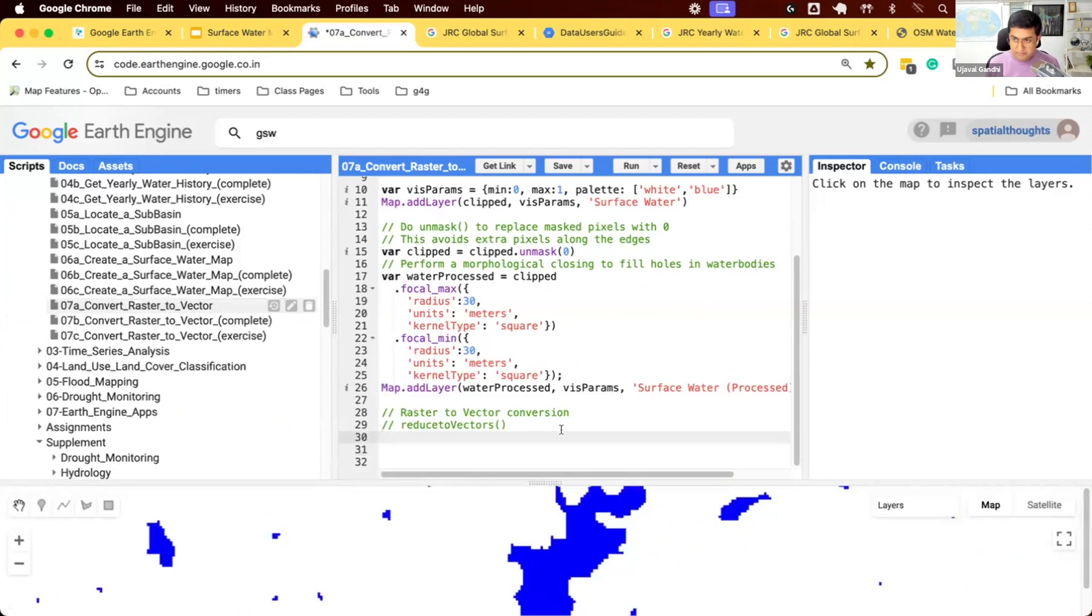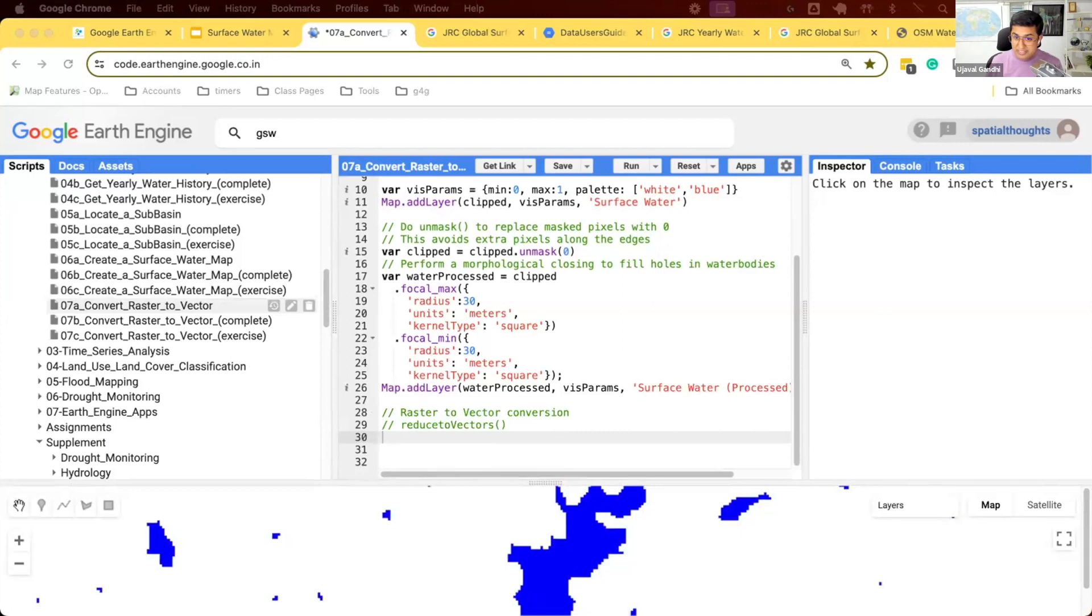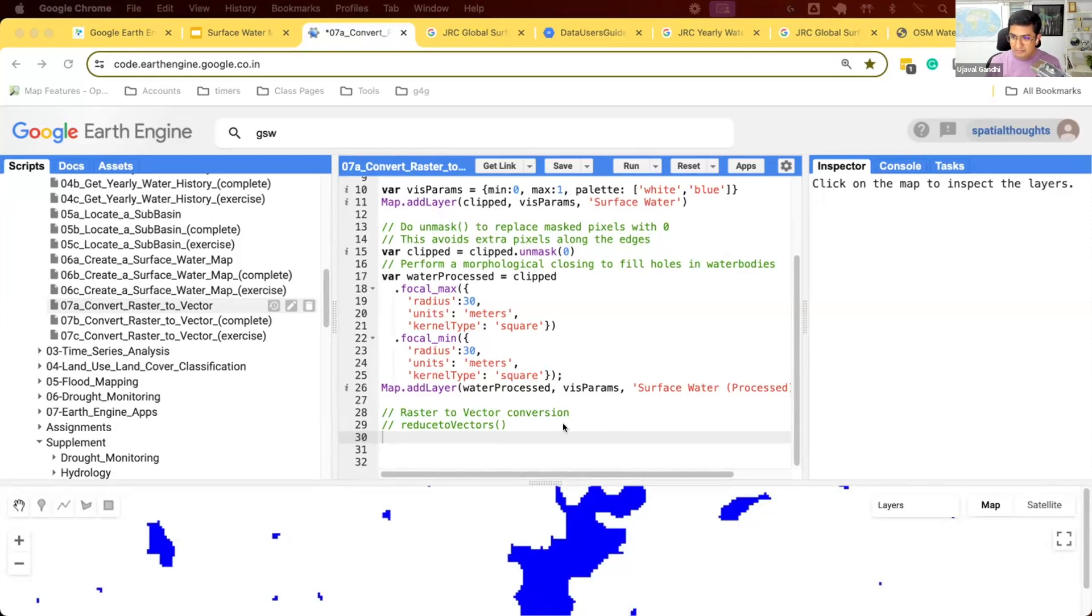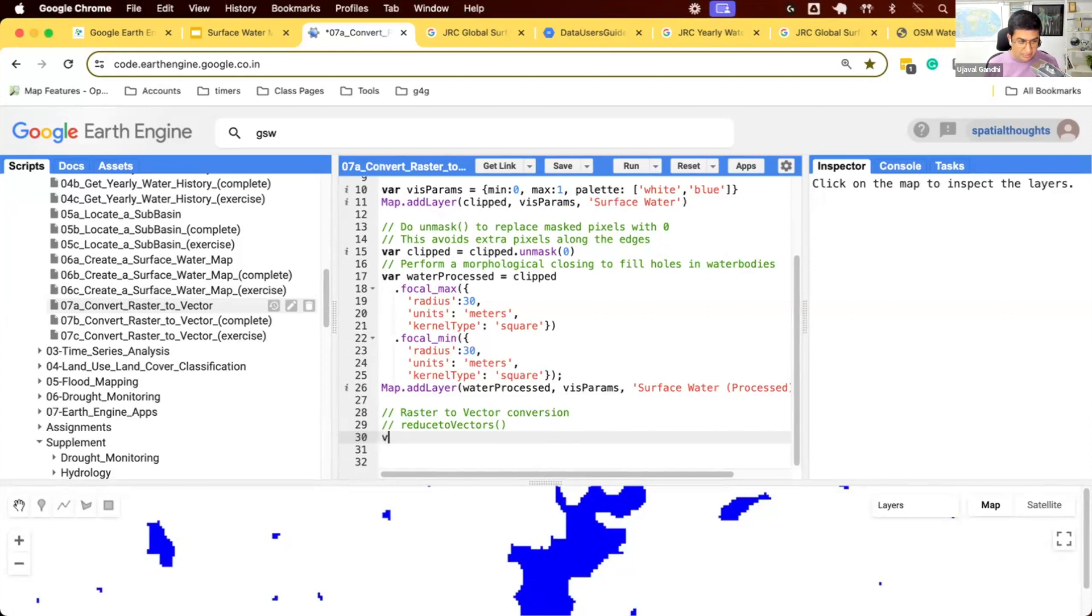Before we do this, if you want the zeros as a polygon you can use that, but we don't want zeros as polygons. We just want the water polygons. So we'll again mask our image so that we don't get the zeros. So we'll just do waterProcessed.